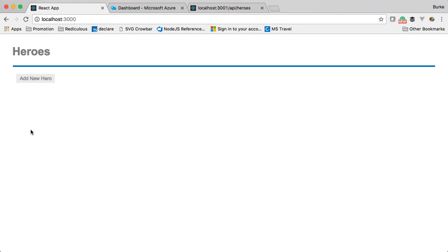In subsequent episodes, we're going to look at how we can replicate Cosmos DB and keep our application fast no matter where our users are, because that's really the strength of using Cosmos DB over any other NoSQL solution. It's kind of amazing. So we'll do that next. I'll see you then.